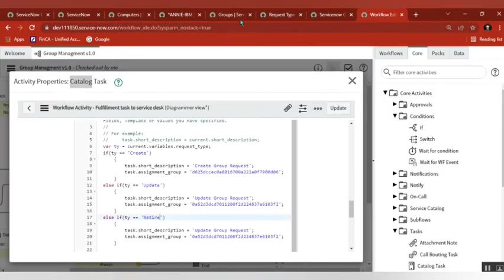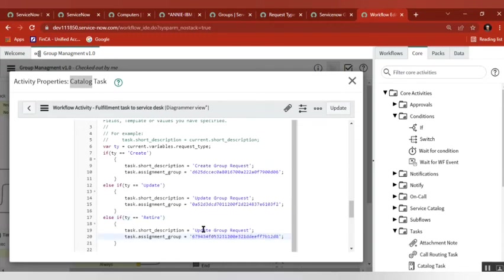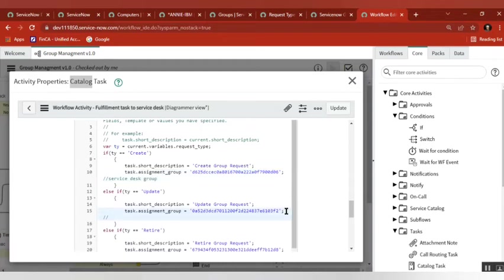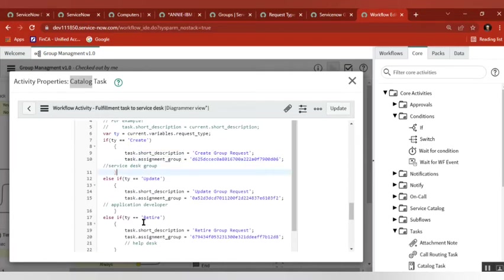Let's say the third group is help desk. One more important thing: whenever you write code, write comments as well. This is a best developer practice, so that when someone opens the code they can easily identify what it does without having to dig into the group table. So in my code I am reading the variable type — if create, apply short description and assignment group; if update, same; if retire, same.